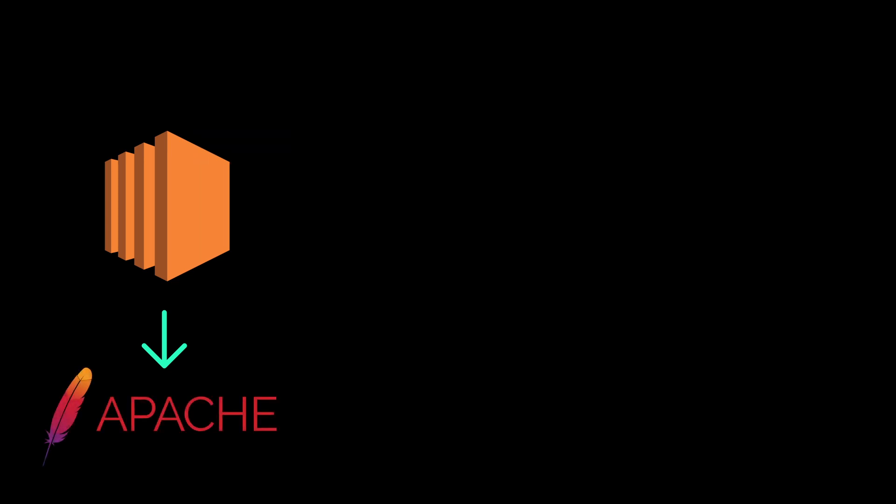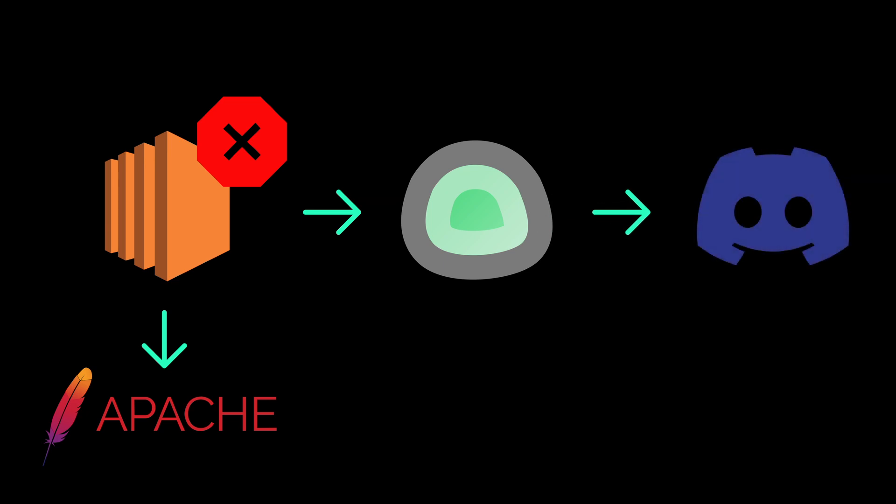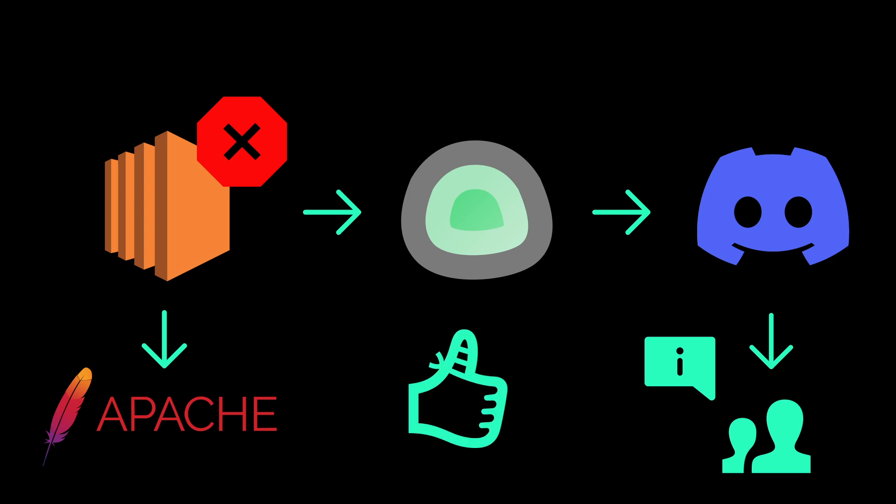Then we simulate a failure. Once that failure has been detected by UptimeKuma, we will send a Discord notification on our Discord server. Therefore, we will be getting notified. So without further ado, hit the like button and let's get started.